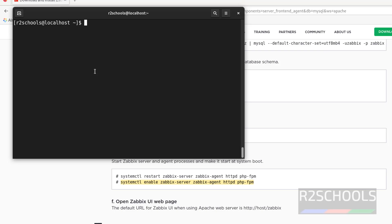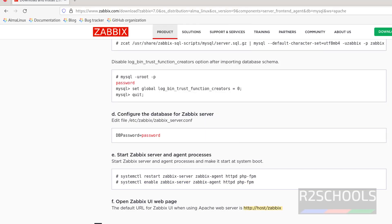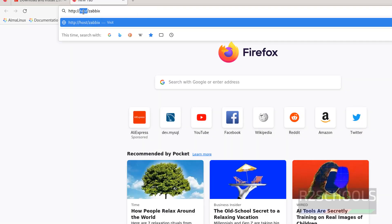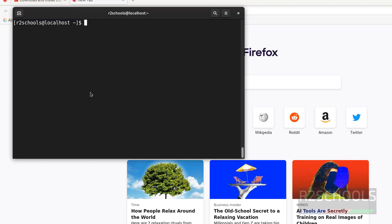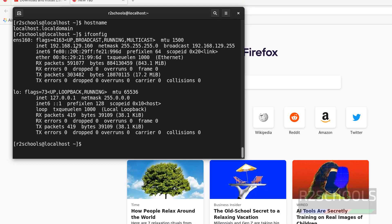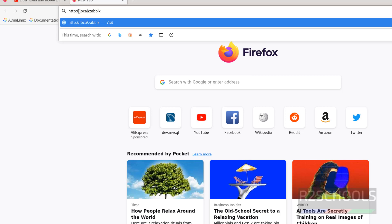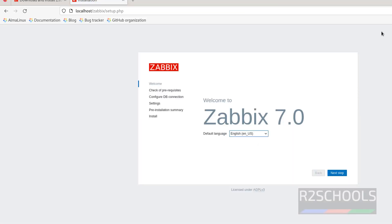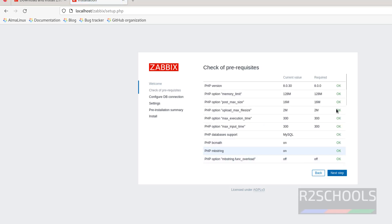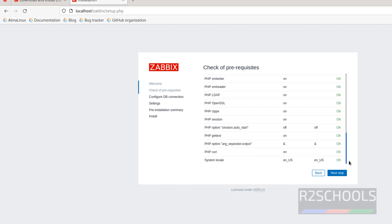We have successfully installed the Zabbix server. Now connect to the Zabbix web console. Copy the link, open a new tab, and paste it. In the host field, provide the hostname of the server where Zabbix is installed — you can give the hostname, IP address, or localhost. The Zabbix console appears. Click on Next Step. All prerequisites are matched — check the status and click Next Step.